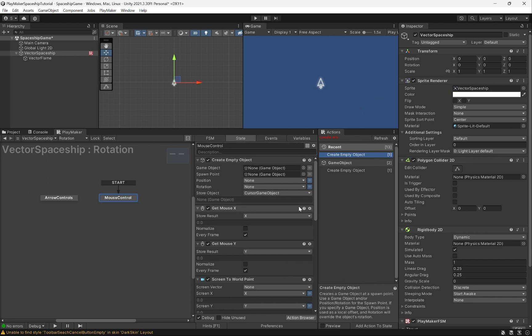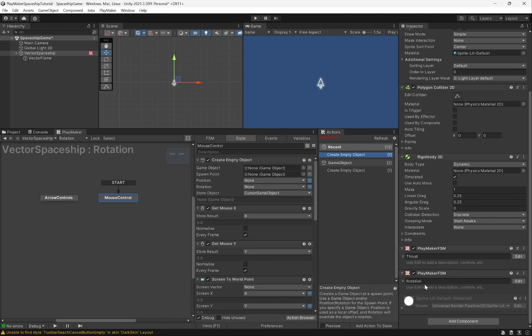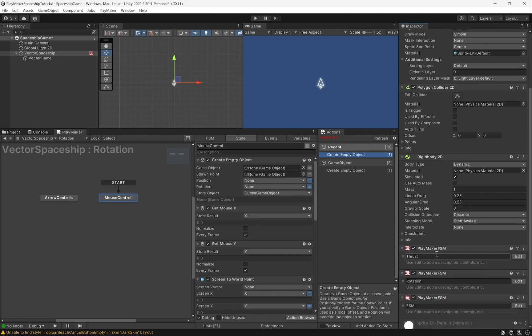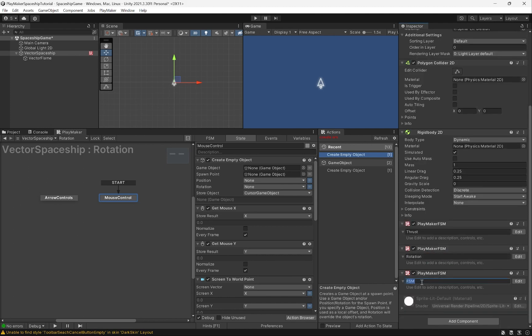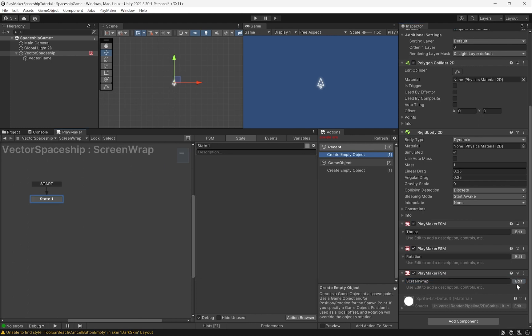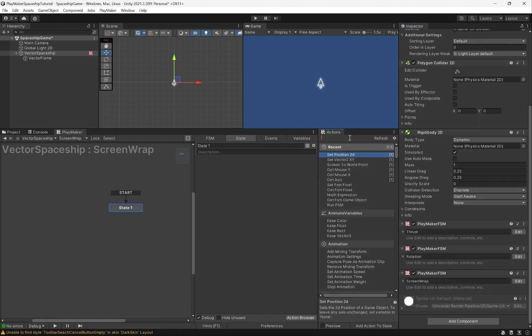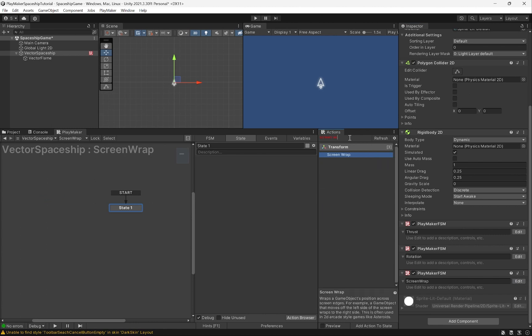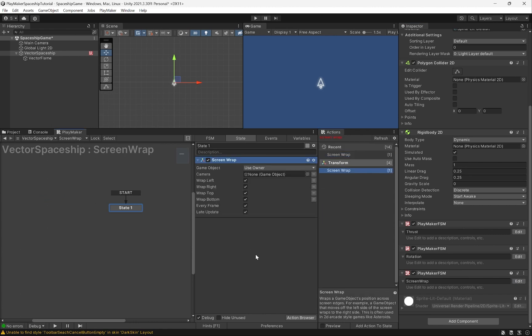That's literally just an action. So what we can do over here is add a new FSM, and we'll call the FSM screen wrap. Hit edit, and in here we can type in screen wrap, put it in here, and that's it.